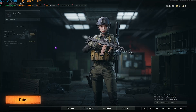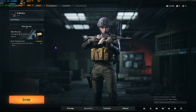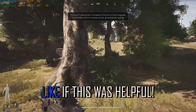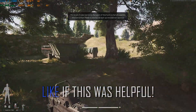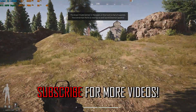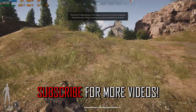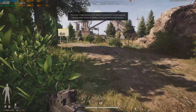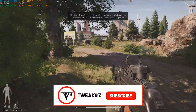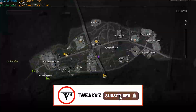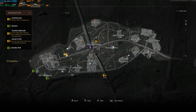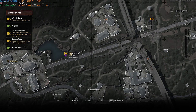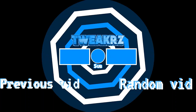That was it for this video — I hope it helped. If it did, make sure to leave a like and hit the subscribe button, it really helps grow the channel. We're really close to 1000 subscribers. See you in another video — stay tuned, keep watching Tweakers, and peace out.